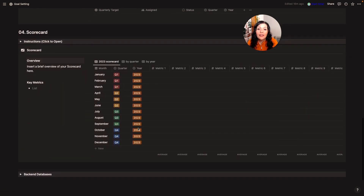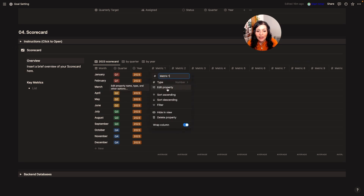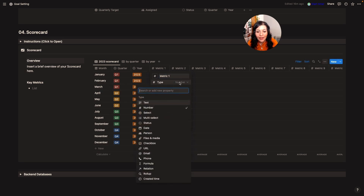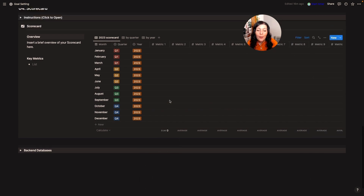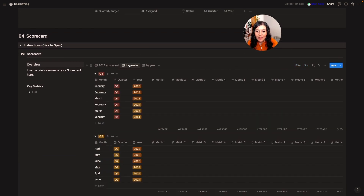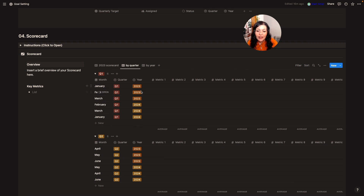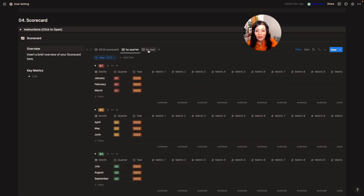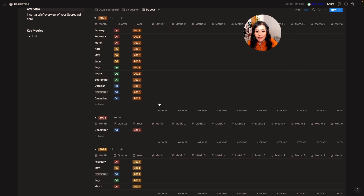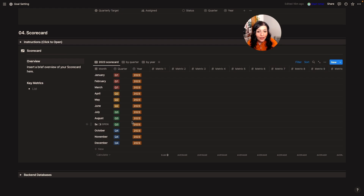Then we have our scorecard. We've got the months down the side, quarters, years, and my metrics along here. To change any metric, I click in, change the label, change the number format — it's set to number by default, but I can hit edit property and change the format to dollars or percent, whatever I want to track. At the bottom I can change it from average to sum depending on what that metric is. There's also the same database grouped by quarter, and I can apply a filter to show only 2023 for a quarter-on-quarter comparison, or compare 2022 to 2023 to 2024 in the year view.